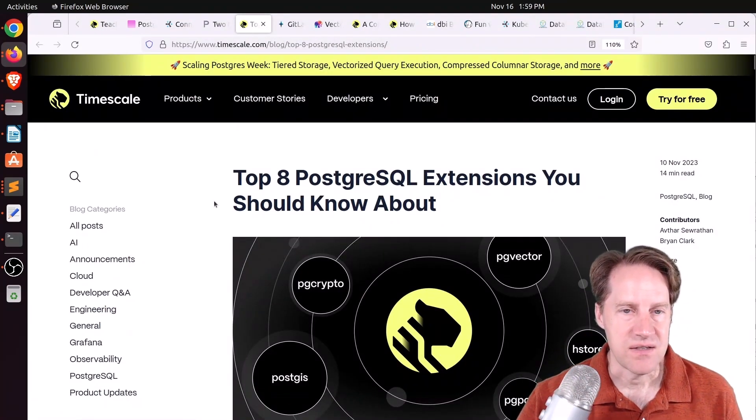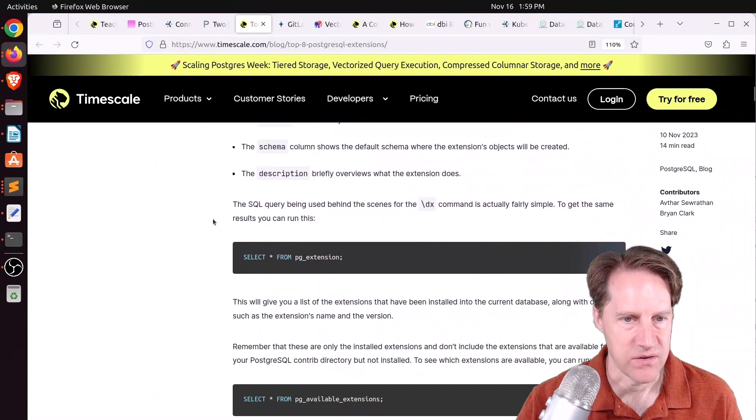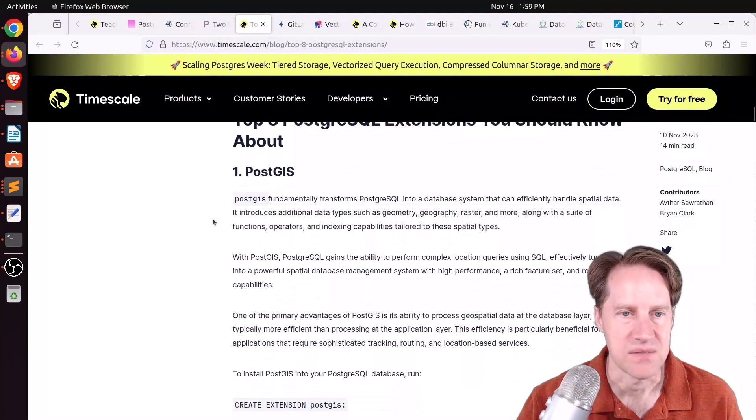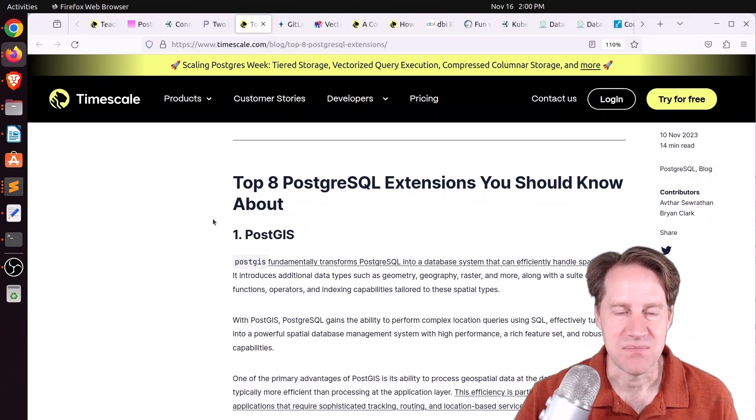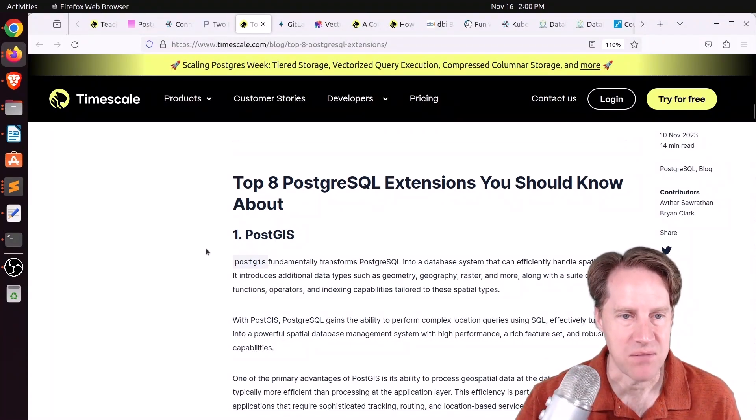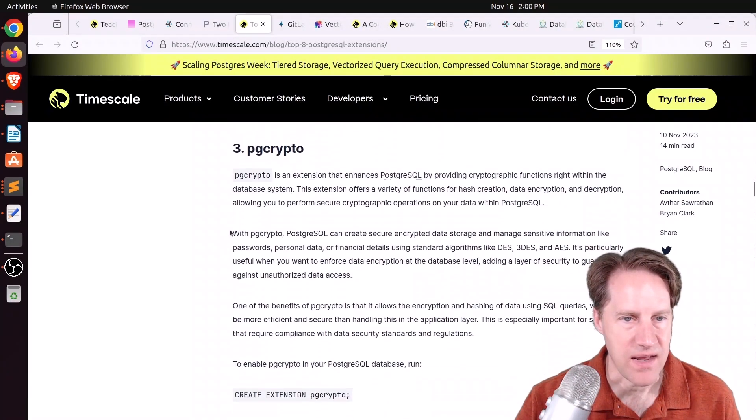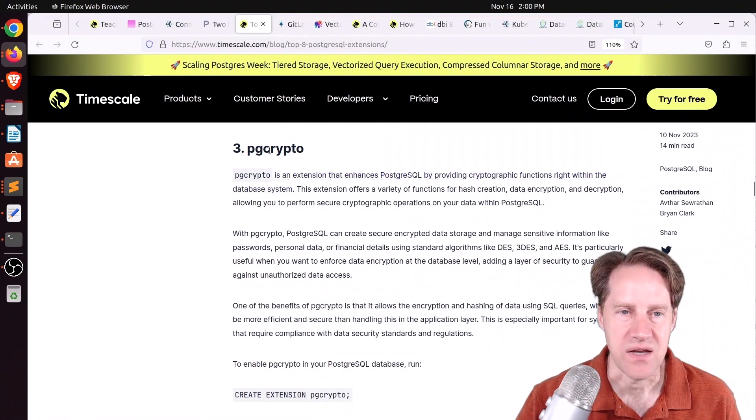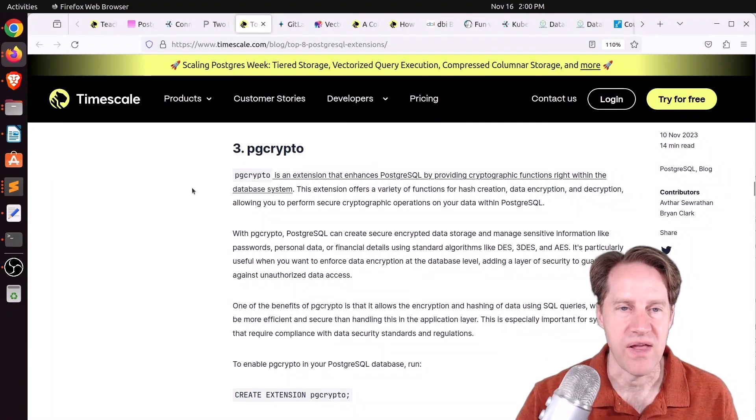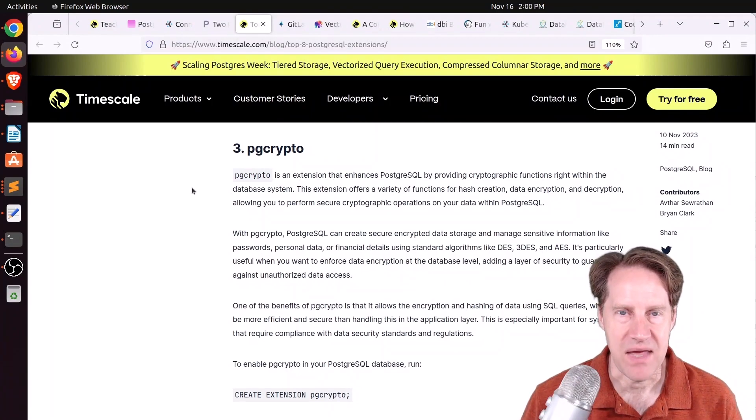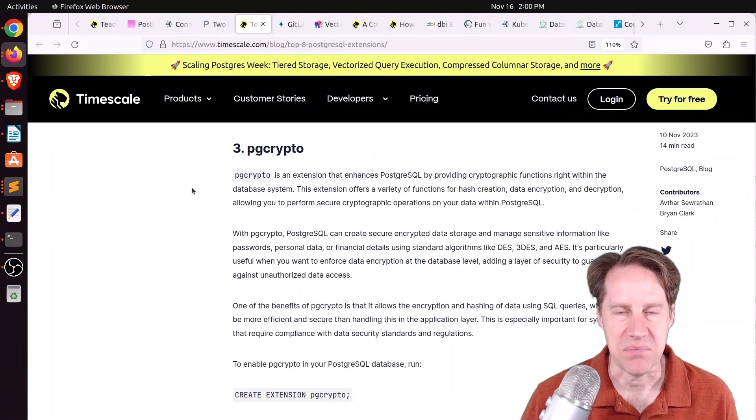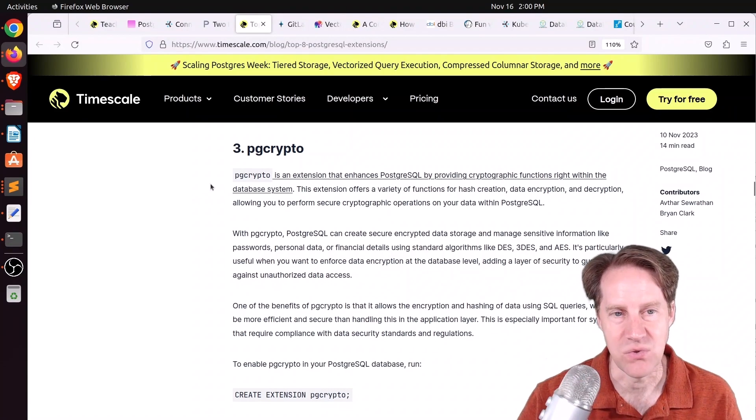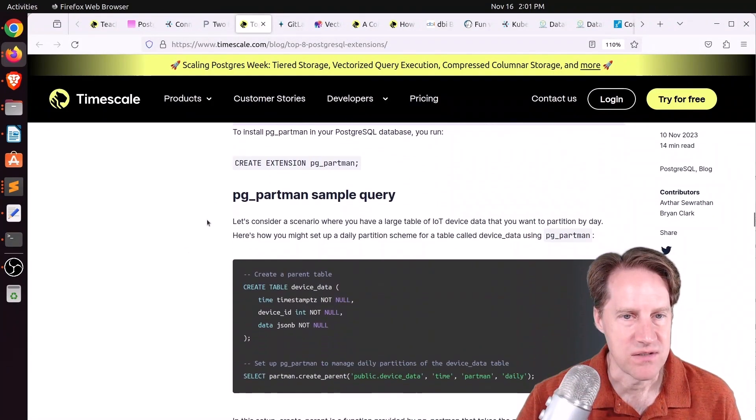Next piece of content, top eight PostgreSQL extensions you should know about. This is from timescale.com. Their first is PostGIS, which I'm a bit surprised by. The number one that I am used to seeing is PG stat statements. But PostGIS is definitely one of the most popular extensions. Number two, they do have PG stat statements. Number three, they have PG crypto. I could see that. I haven't used it in a lot of projects. I think someone was complaining about PG crypto, some of the key management capabilities. What I tend to do is actually use encryption keys on the application servers and encrypt the data there before storing in the database. So I haven't used PG crypto in my projects.